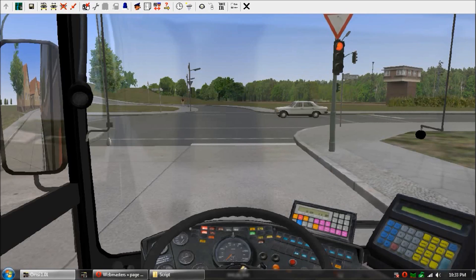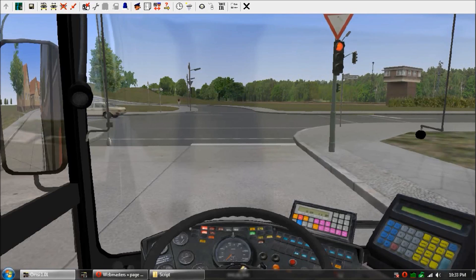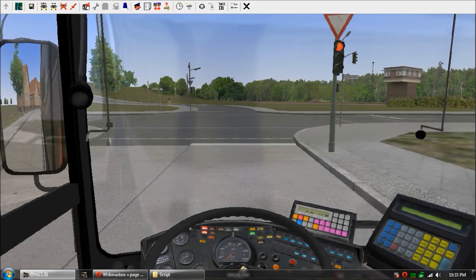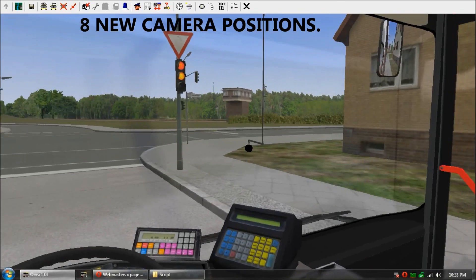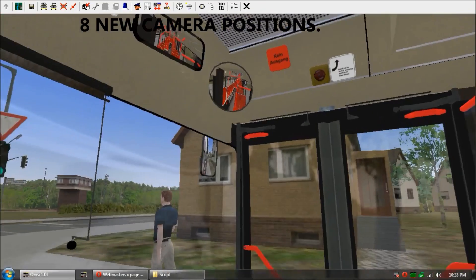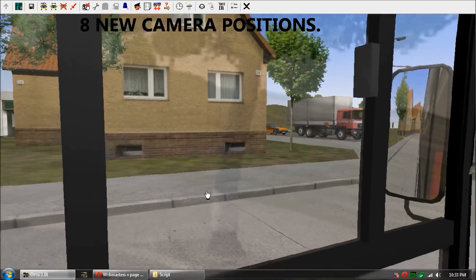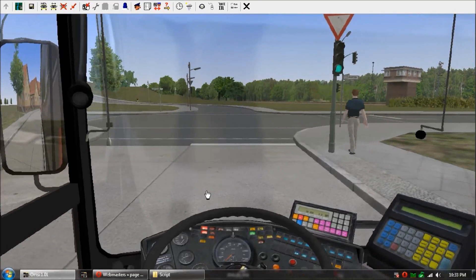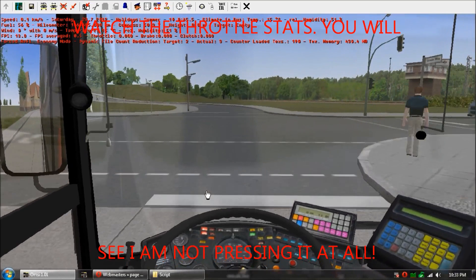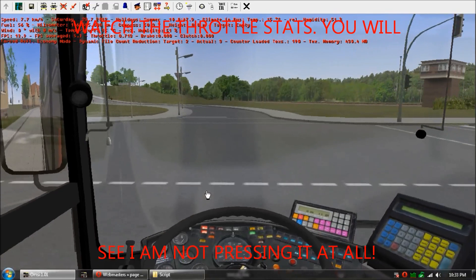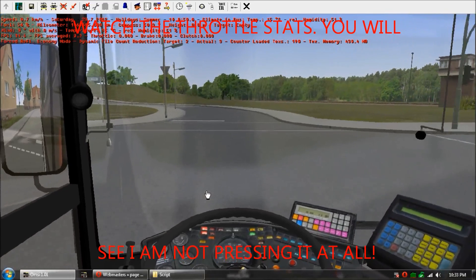Just start the bus and get your air pressure up. I haven't done any other mods to this bus — the only thing I've done is the view angles, but there are no other modifications. Put it in gear and get going. Watch the throttle — it's on the first, second, third, fourth line.